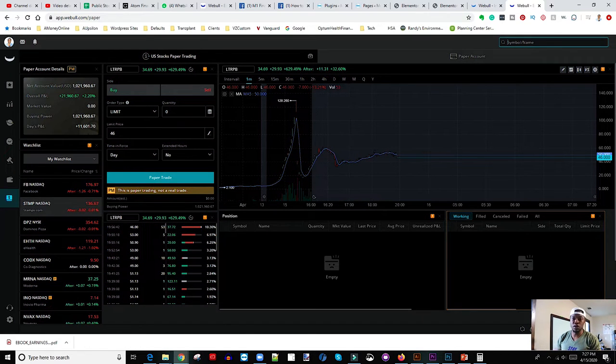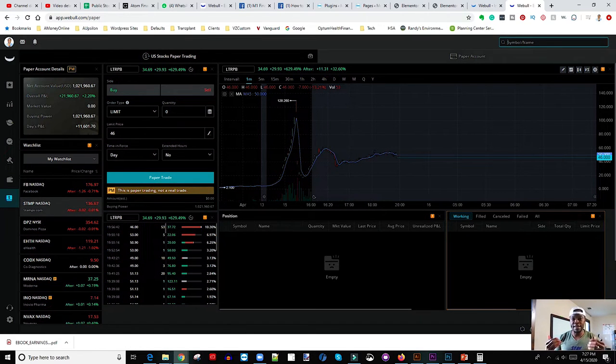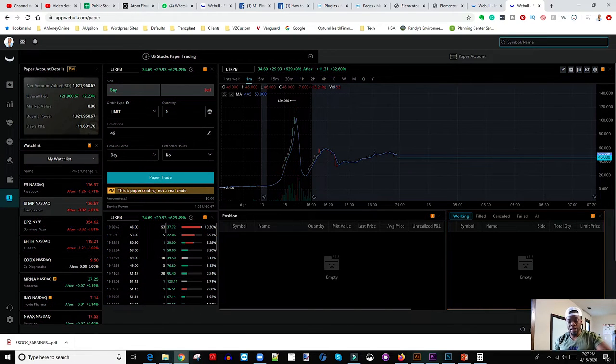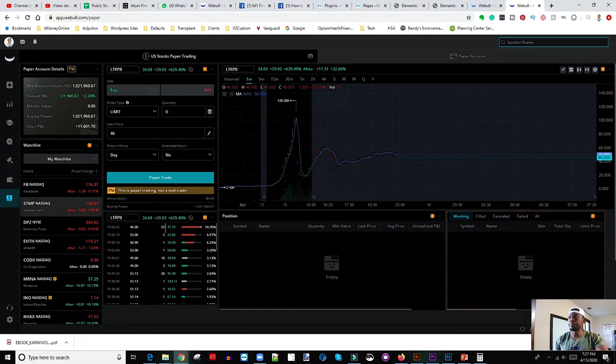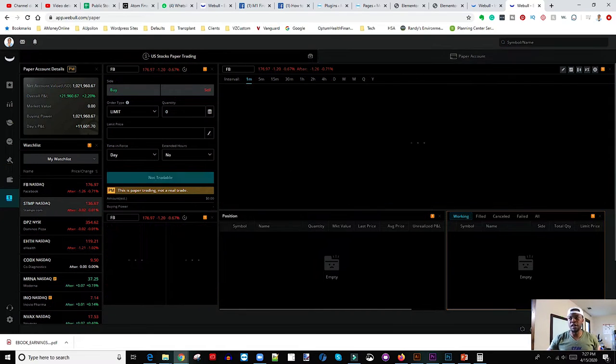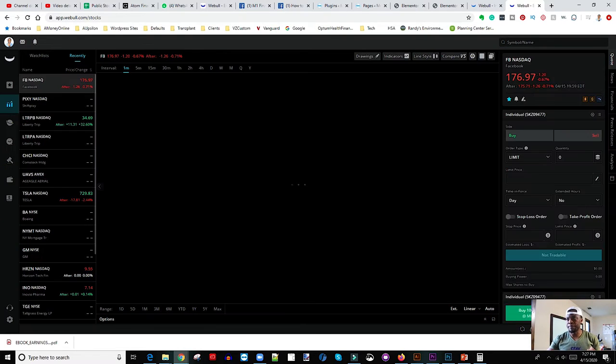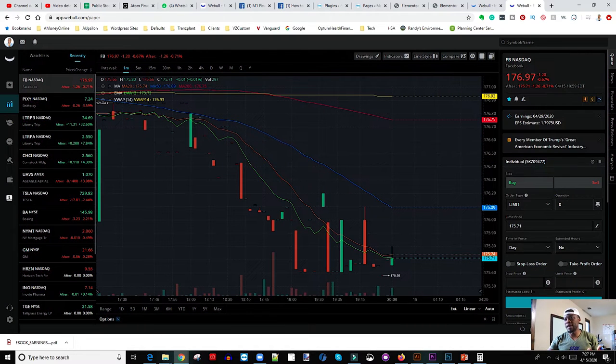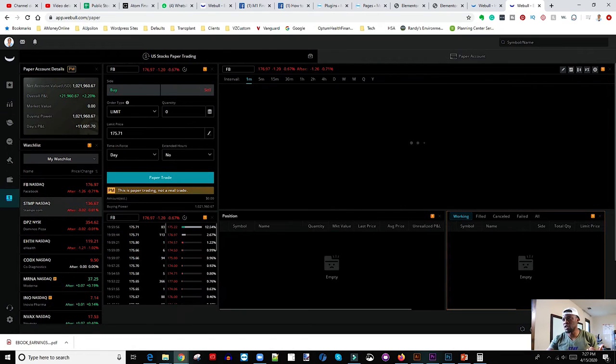So basically, once you come in here, for you to start trading, you want to know exactly which companies you want to trade. So let's take for instance, I'll use a company that you guys are all familiar with, right? Let's say if I look for Facebook, and Facebook comes up, and I load Facebook in here, right? So this is Facebook.